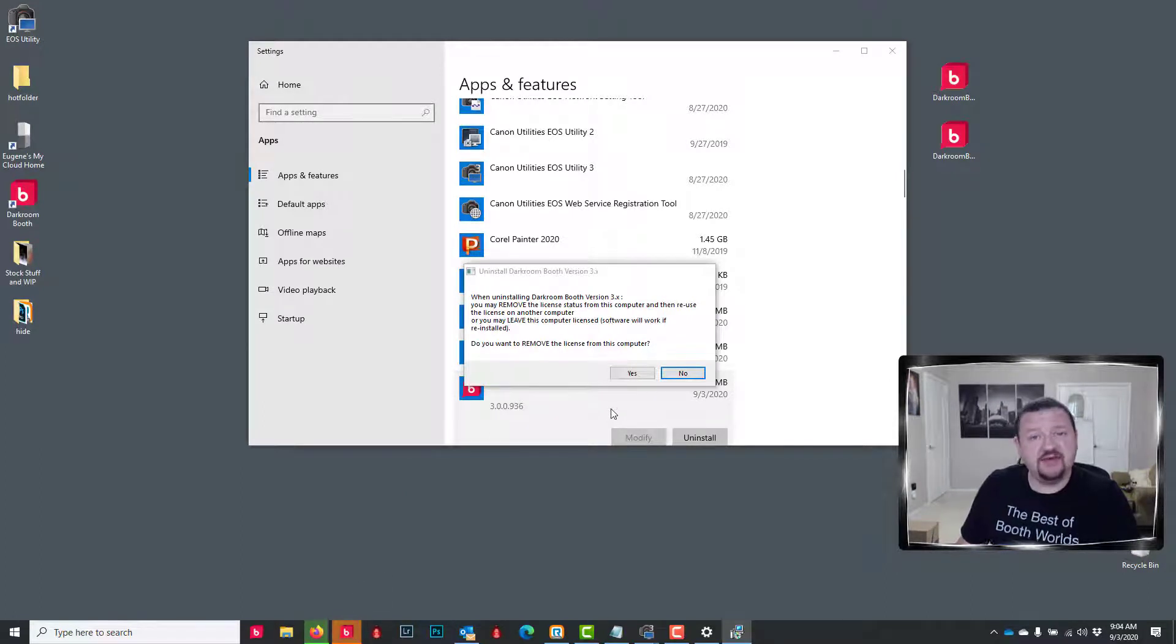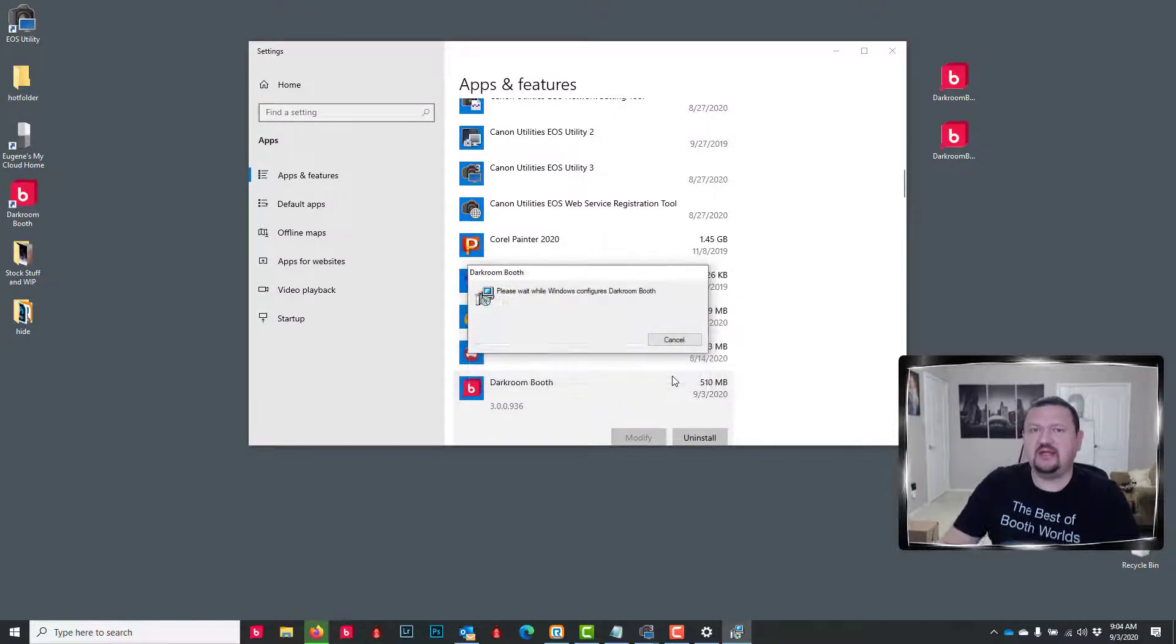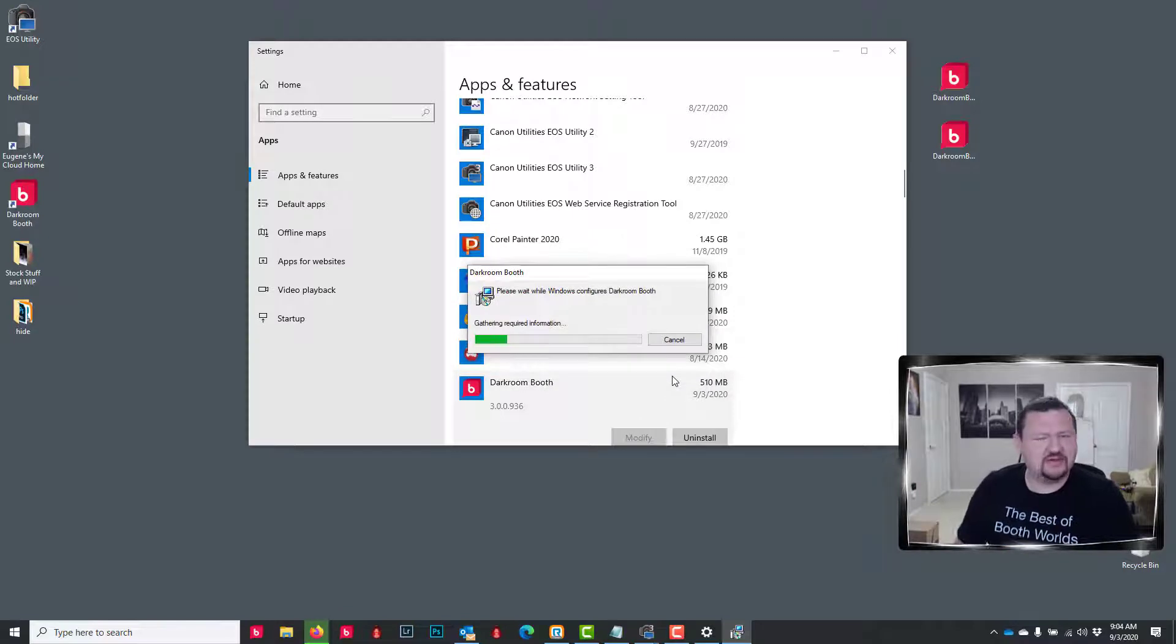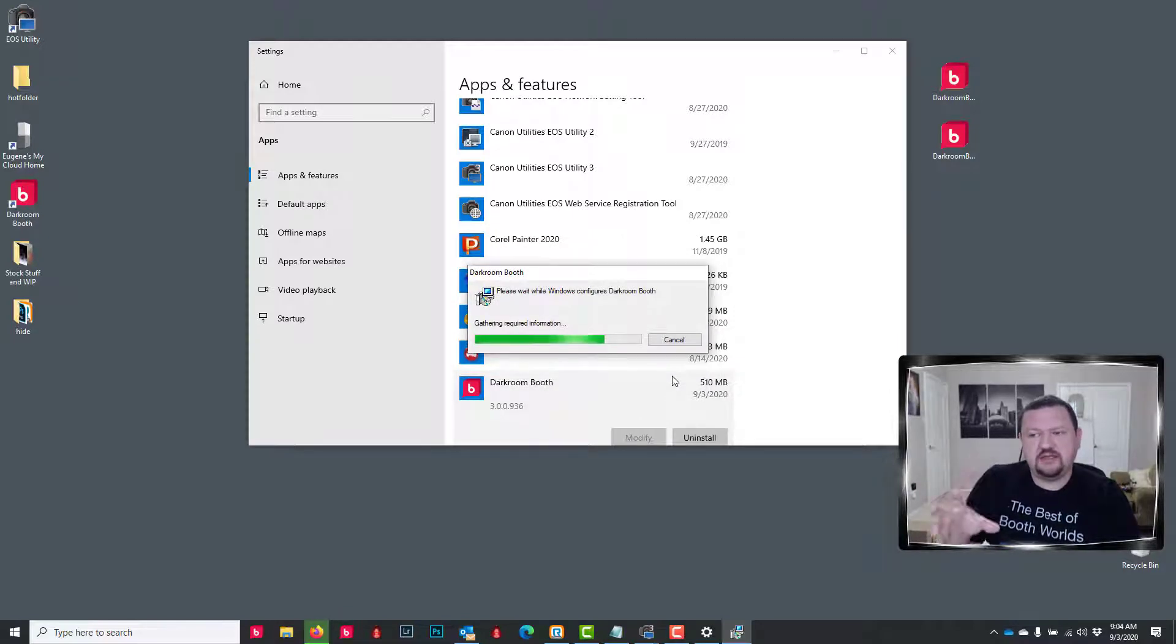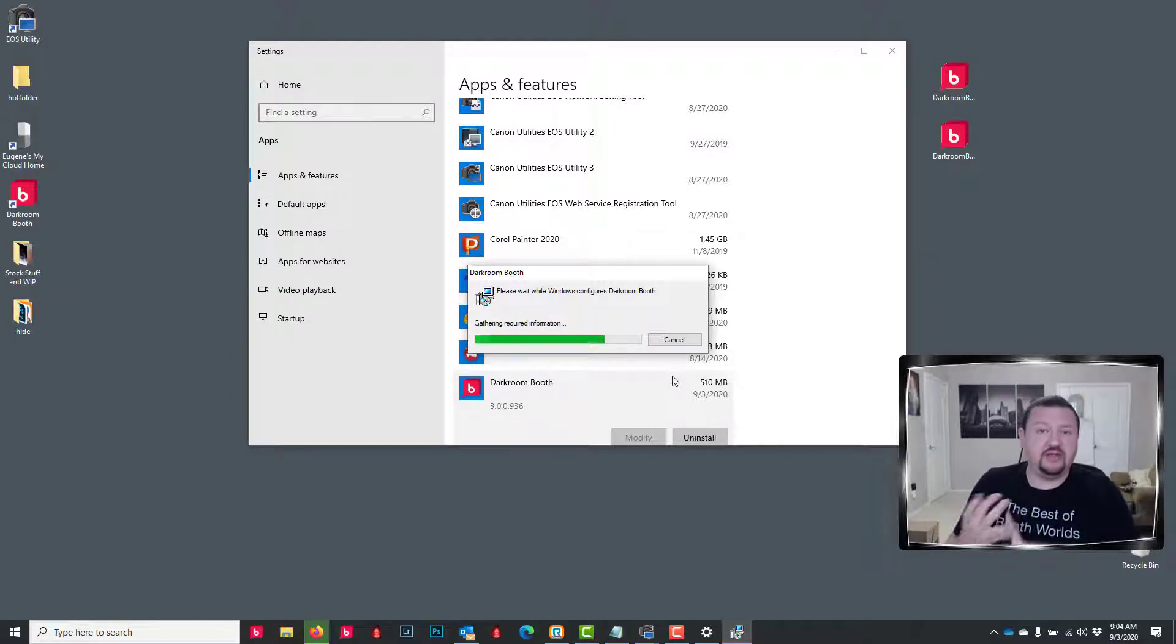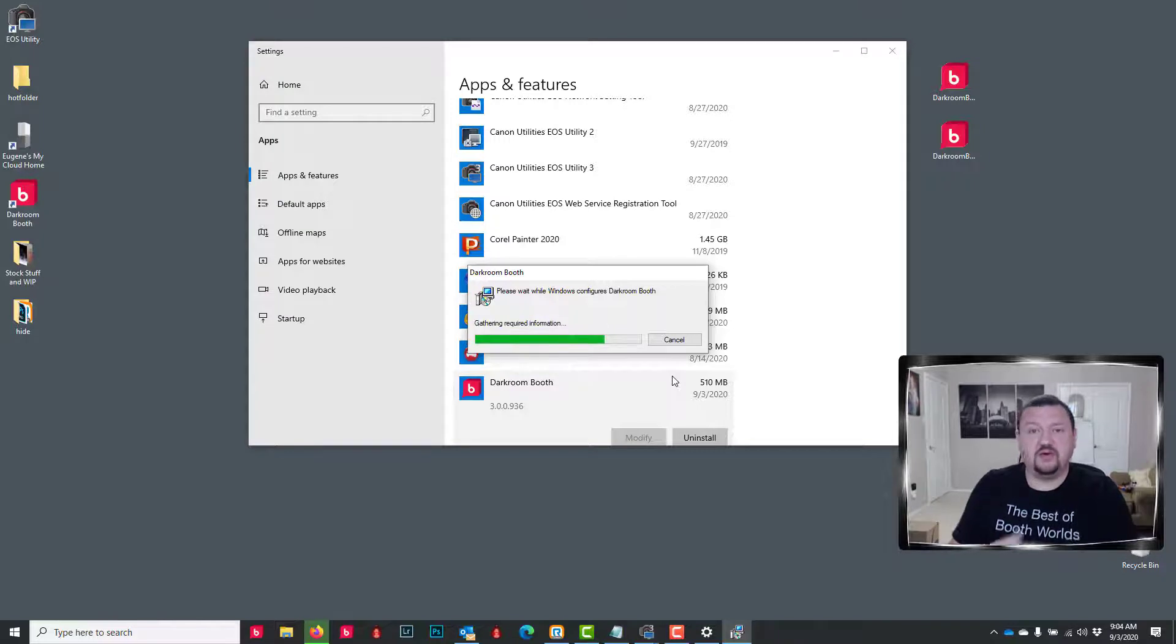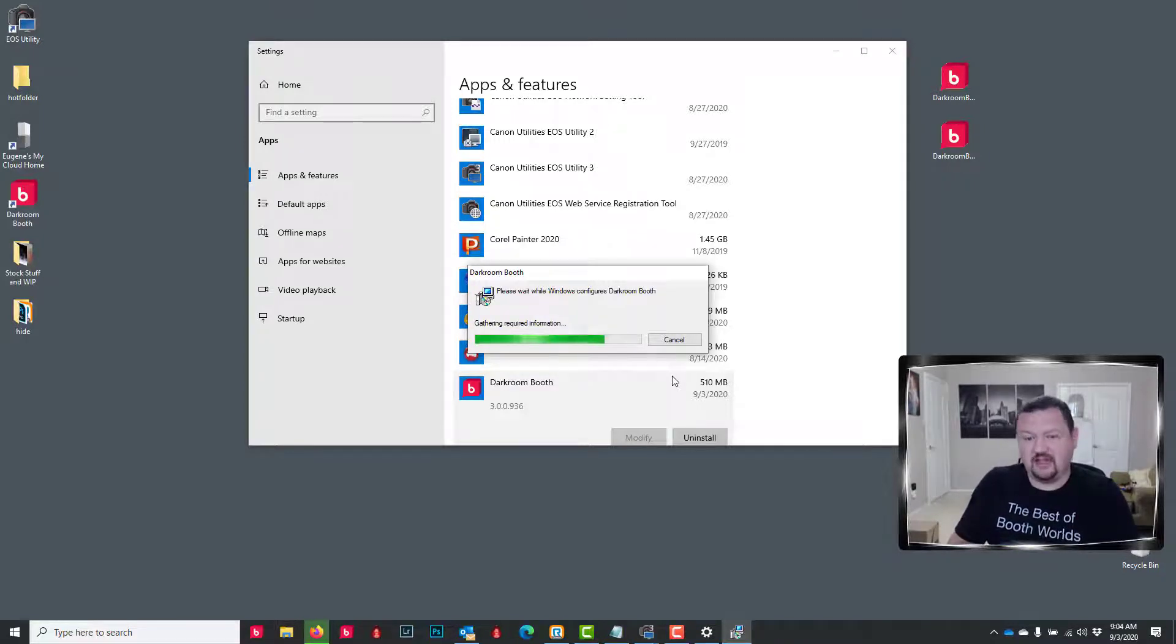And when it asks me if I want to remove my license, I'm going to click No, because I would like that to stay on the computer so I don't have to re-enter it. What this is doing is it's removing the application. It's not removing your photos or your templates—everything will be there whenever you reinstall the older version. We're just removing the application.